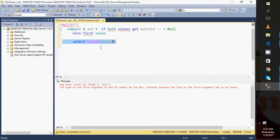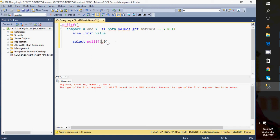It is the error. Just read the error: type of the first argument NULL cannot be NULL constant because the type of the first argument has to be known. It should be known. We can't pass the NULL value. Let's say if I'm specifying it as 2, then what will I get?